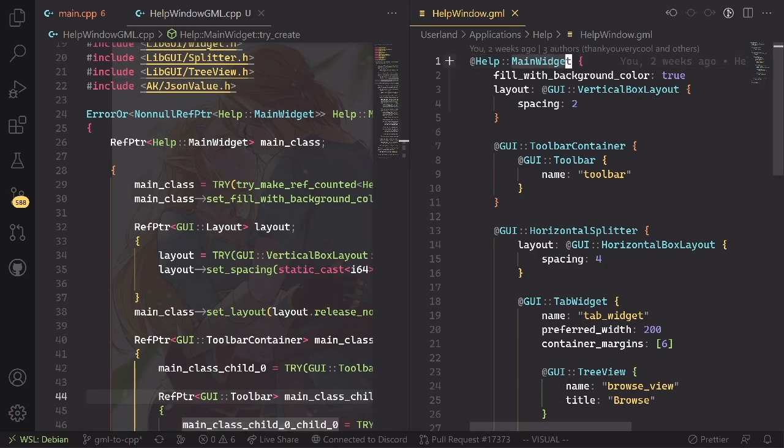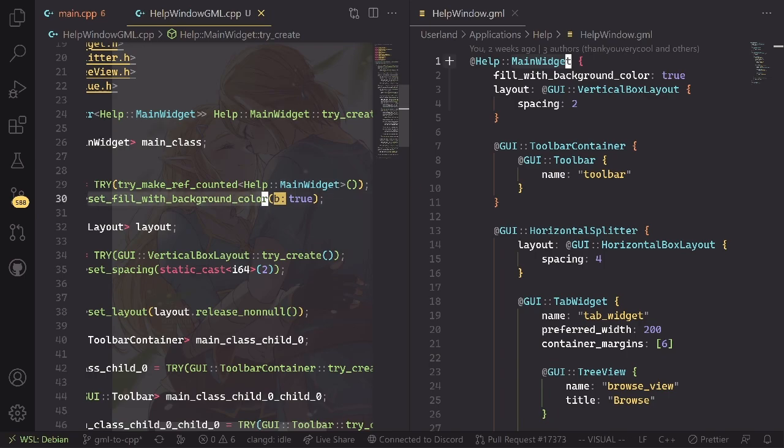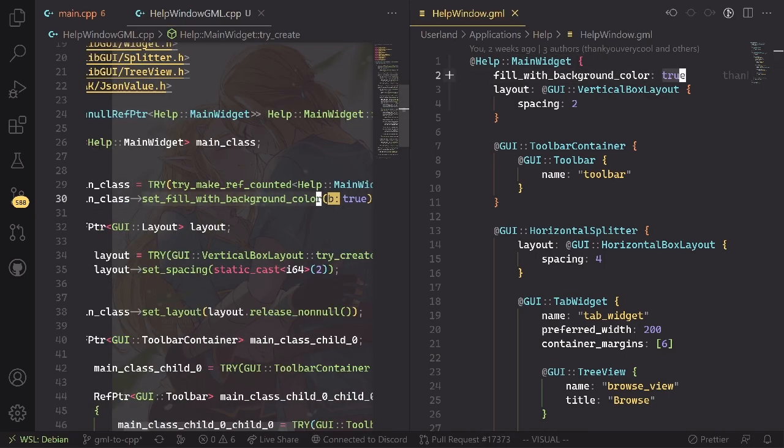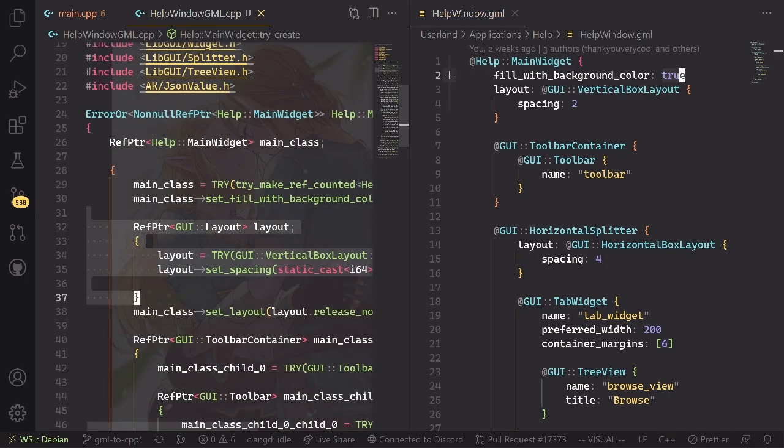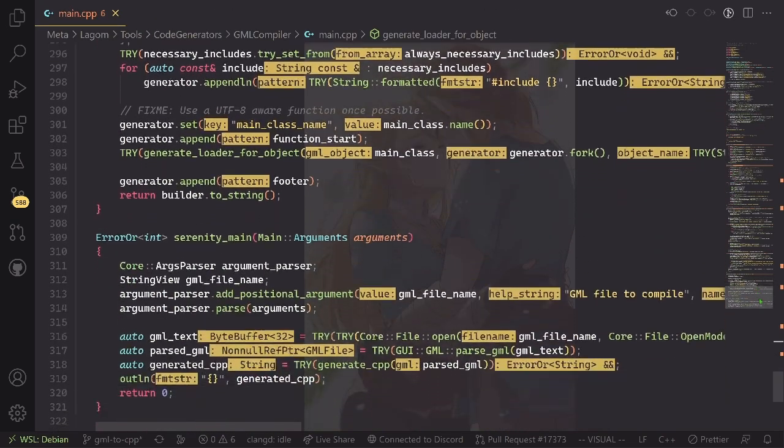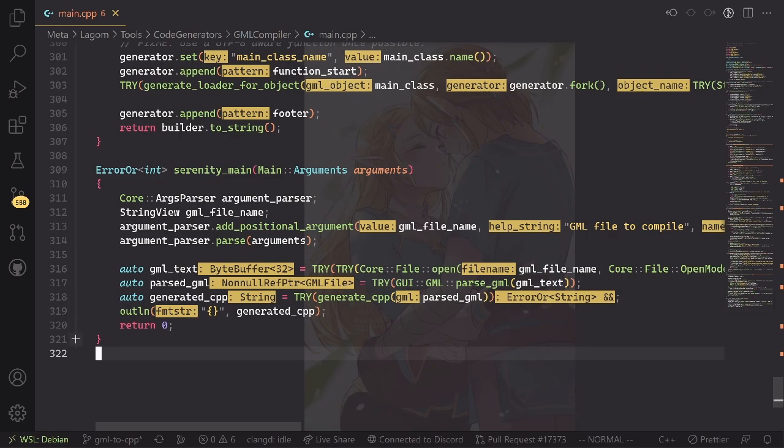So you see this is the main widget class, you see the fill of background color here, you see the layout here with the spacing of two. This is actually not a lot of generator code, only about 300 lines, and it also contains a lot of lookup tables. So hopefully this will in the future allow us to write better GML and check that the GML is correct sooner.